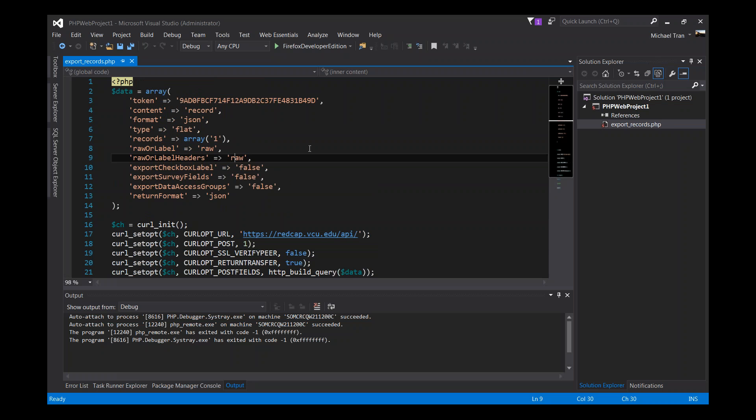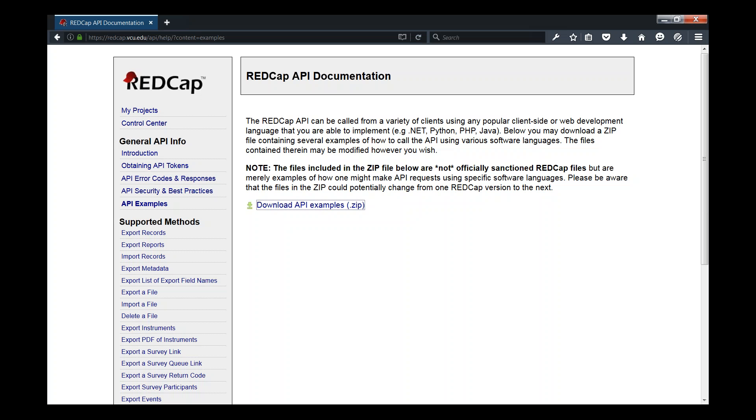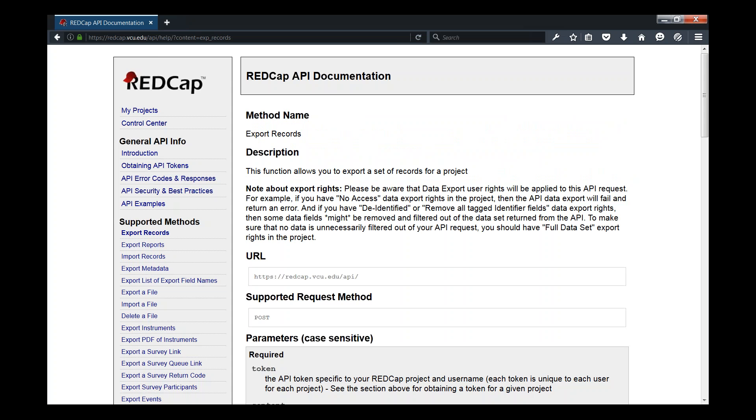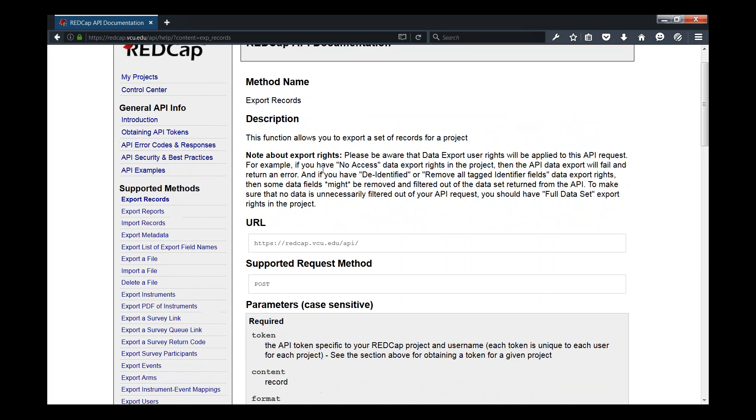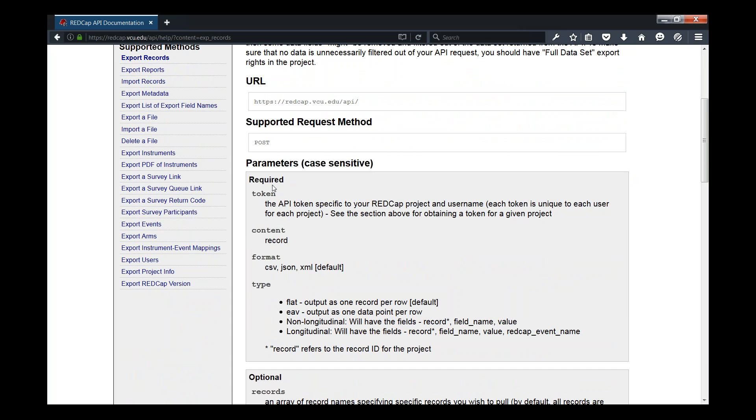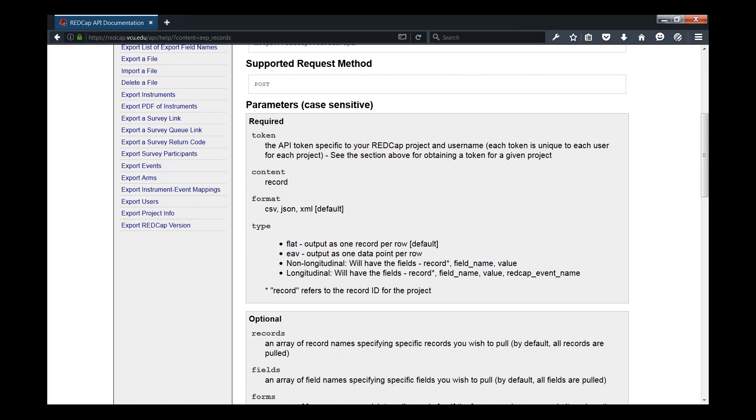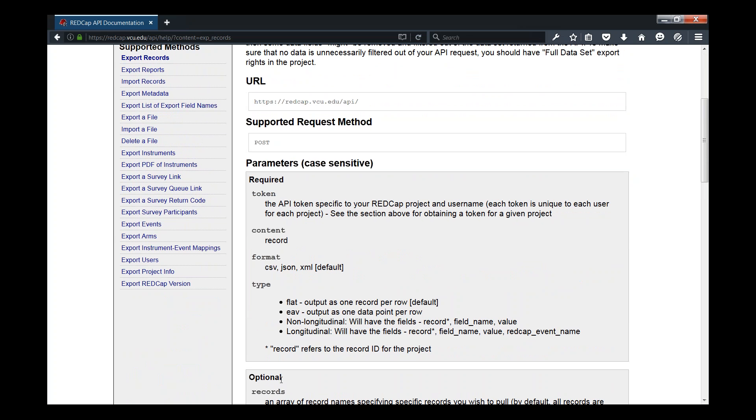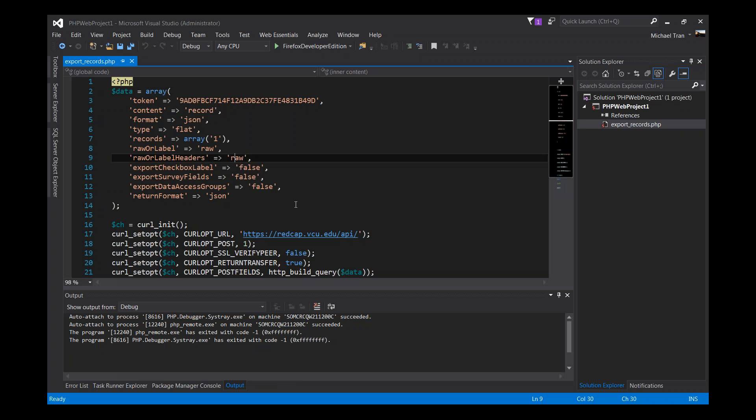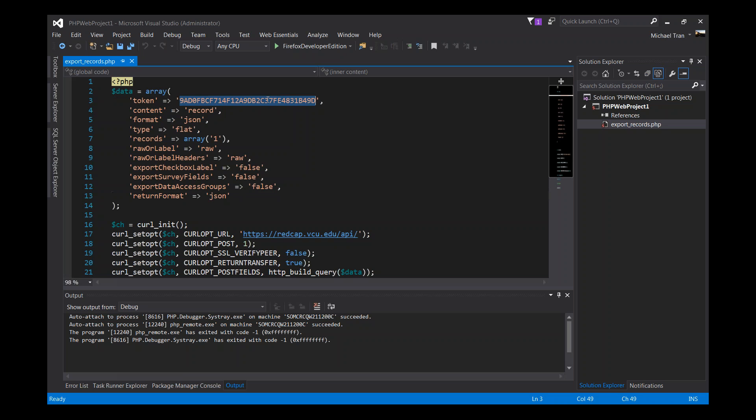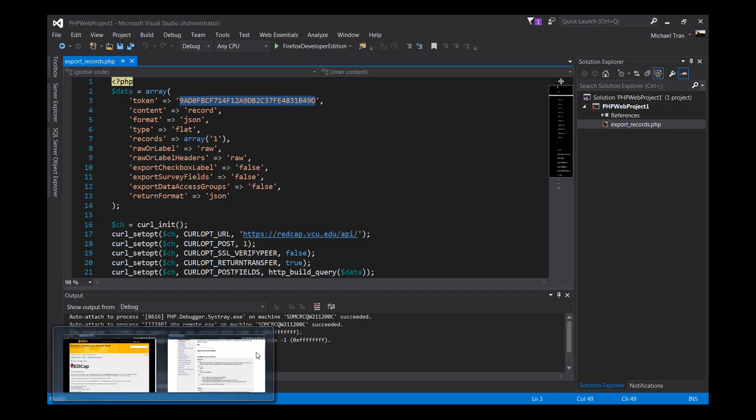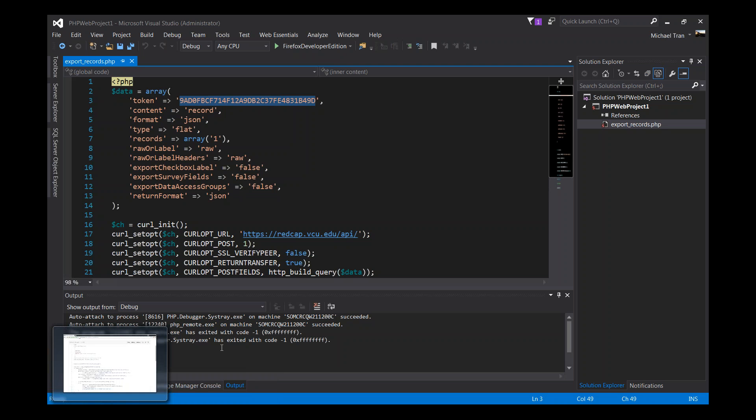So the requirements for exporting records - these are the required parameters: a token is required, and I'll show you how to get that in a second here, the content, what we're trying to get records, the format that we're sending to the REDCap API and the type. Let's switch back to Visual Studio. Now the export_records.php file.